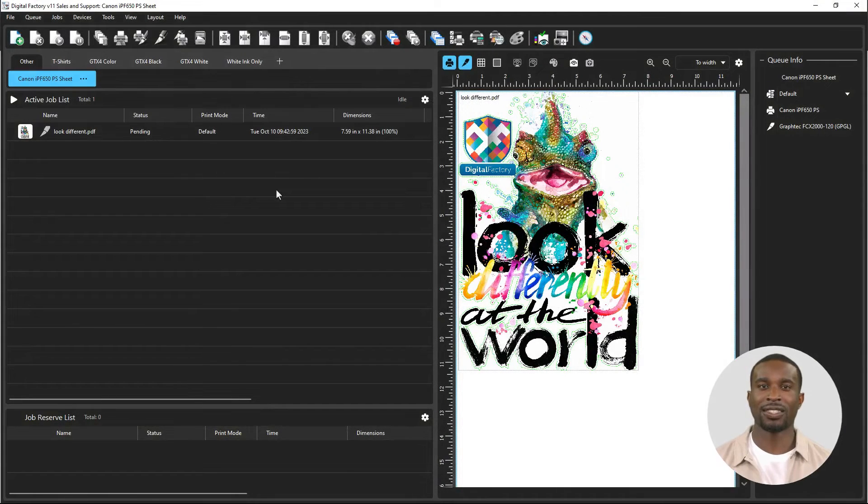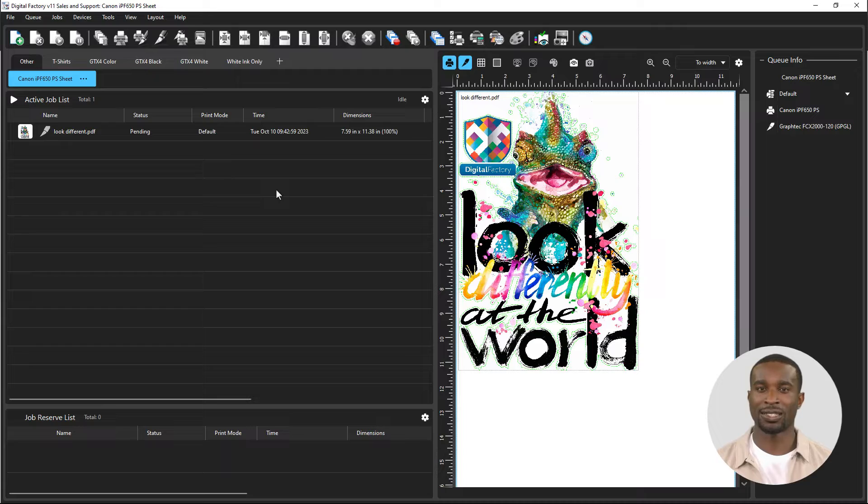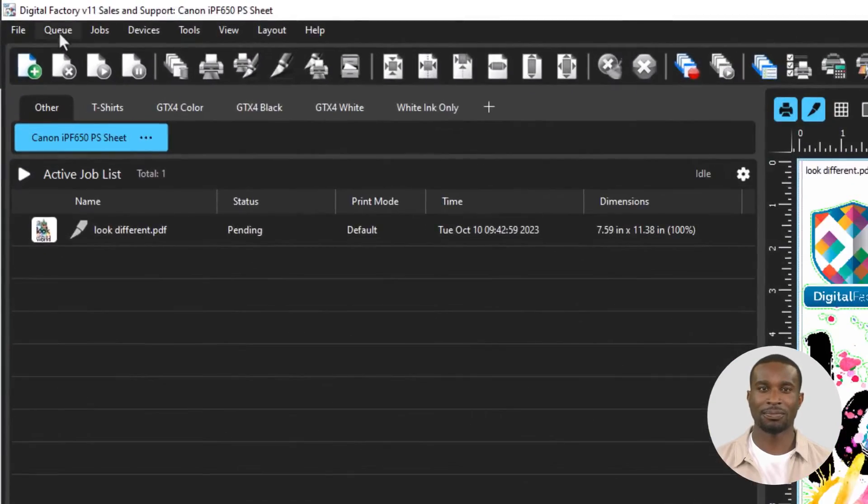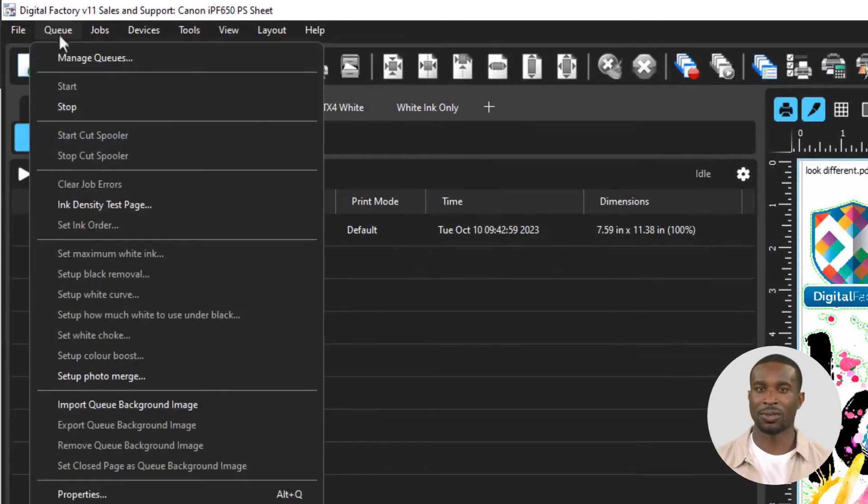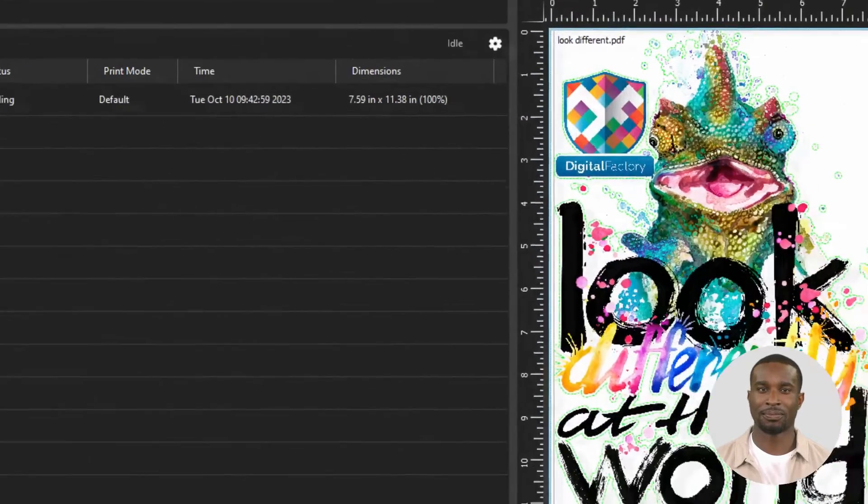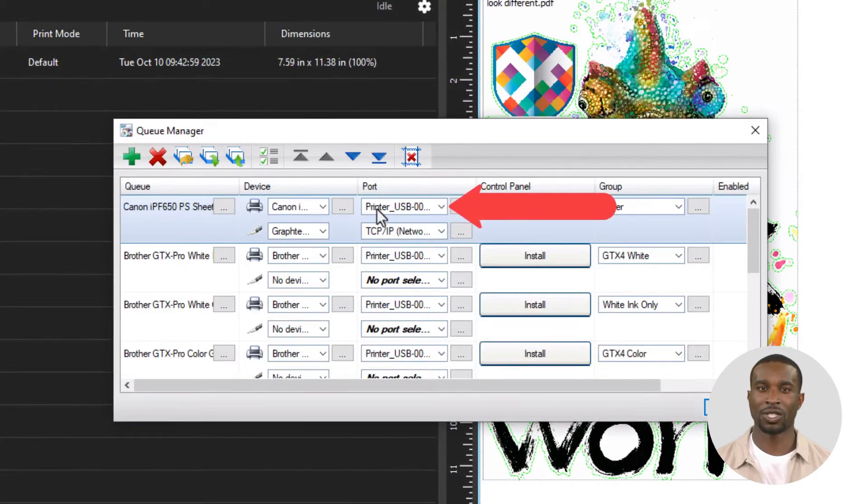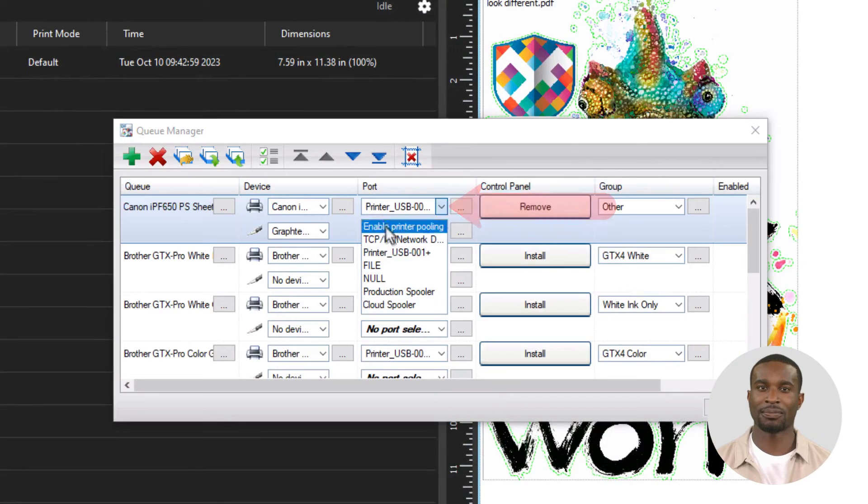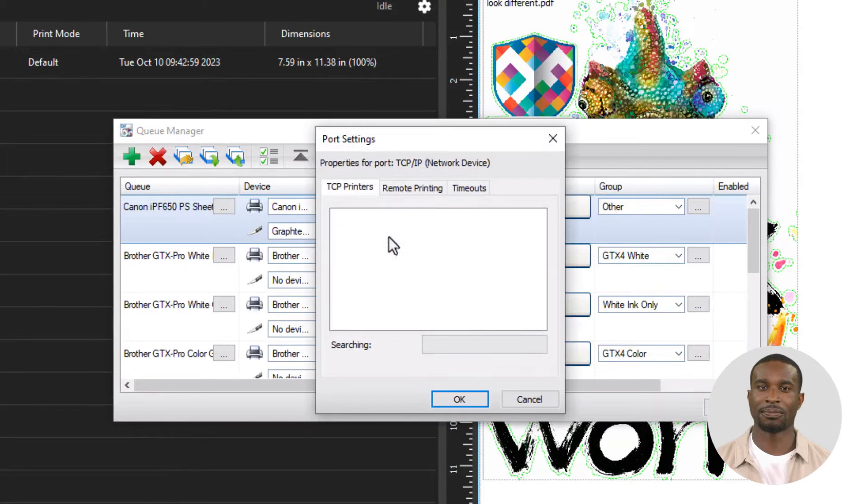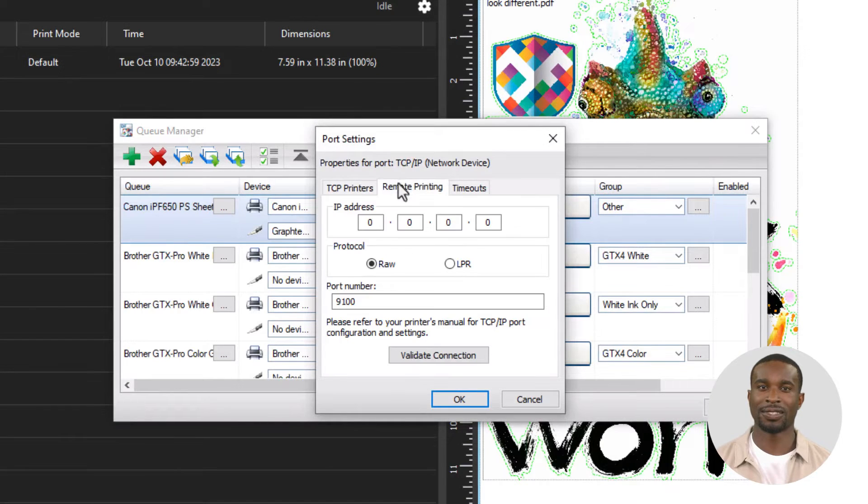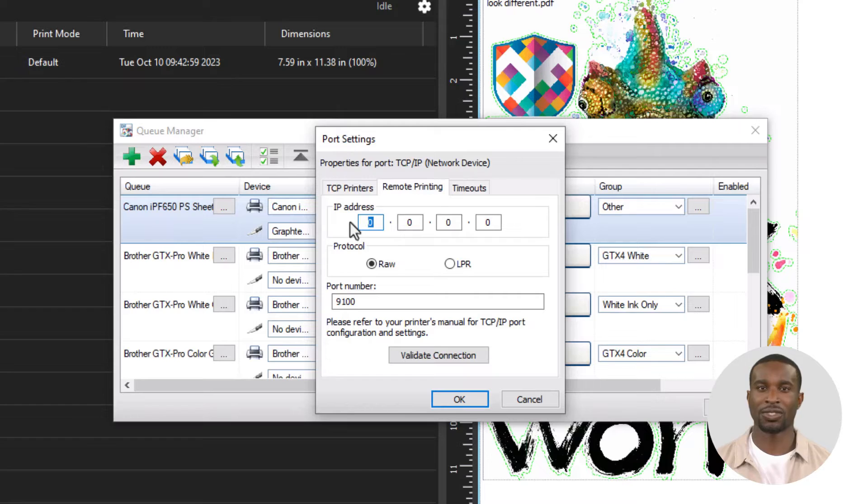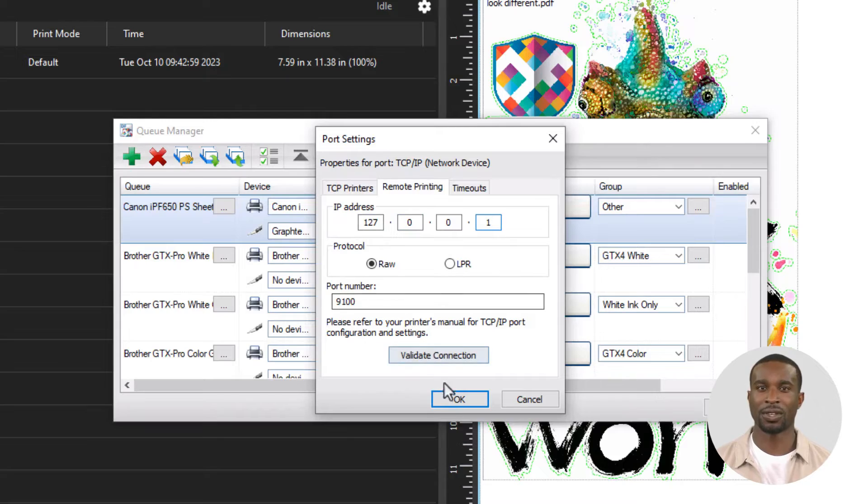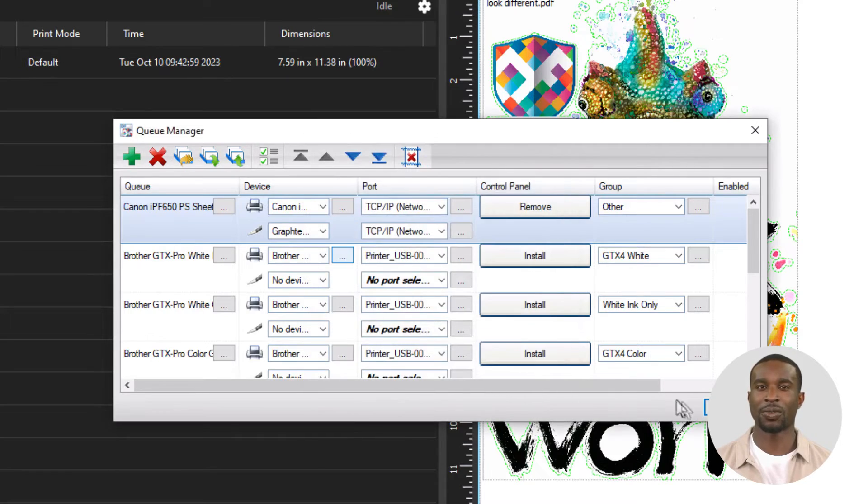This is how to set the TCP IP port in Digital Factory. Go to the queue menu, Manage queues. Choose the port TCP IP for the queue you wish to use. Set the IP address as 127.0.0.1 and the port to 9100. Close the dialog and you are ready to print.